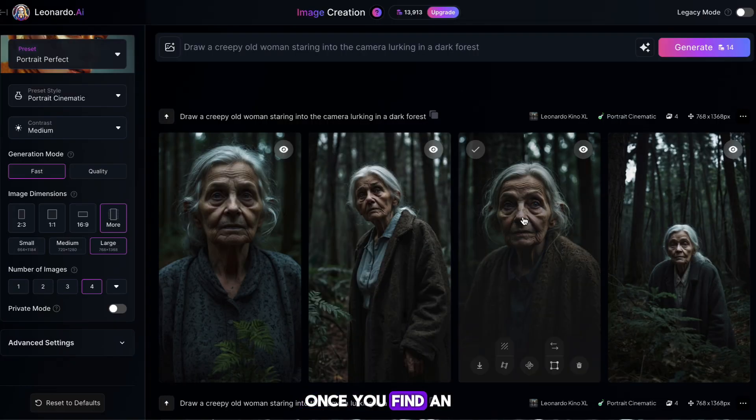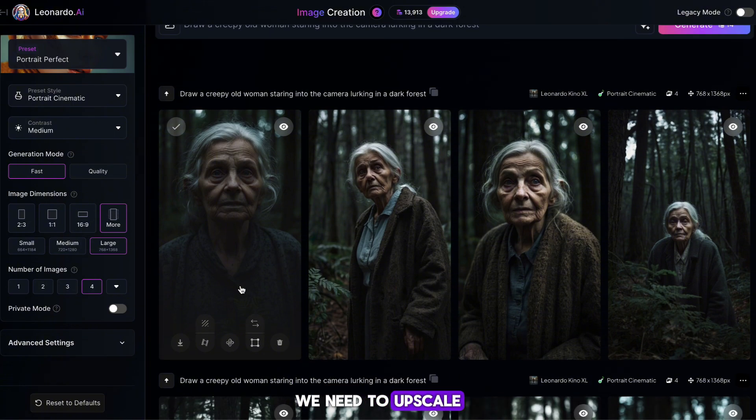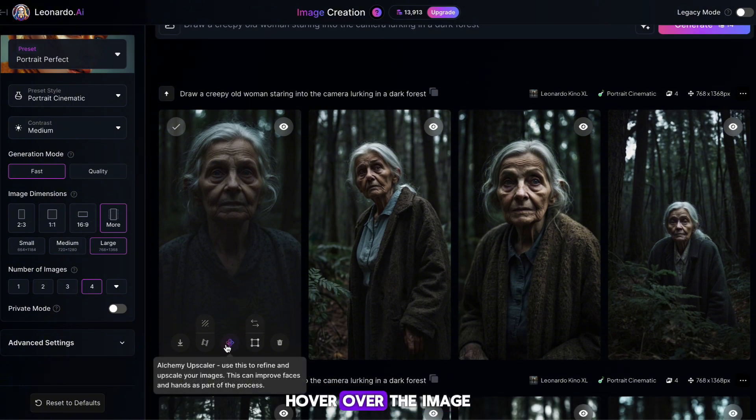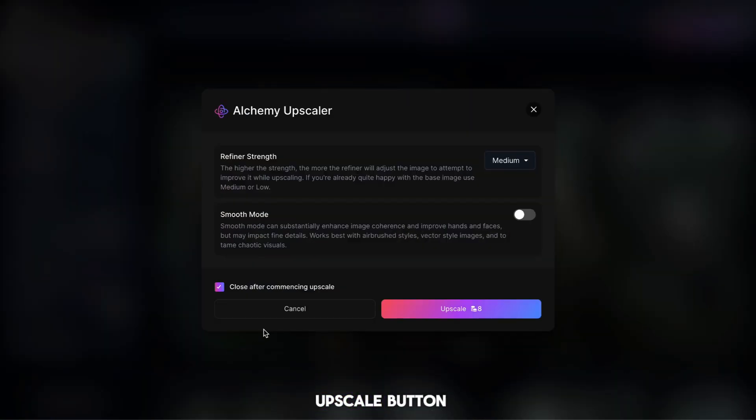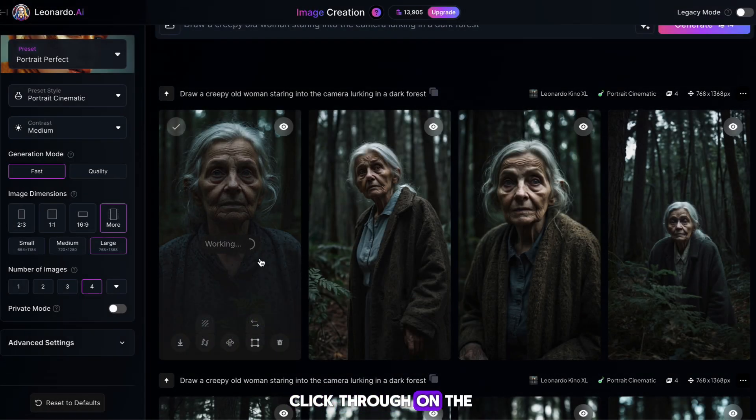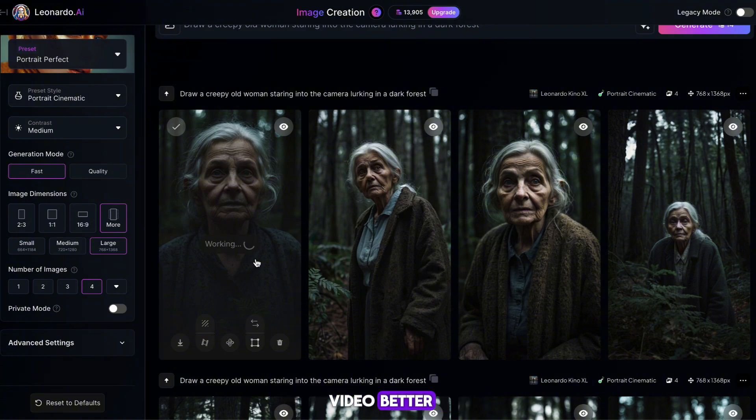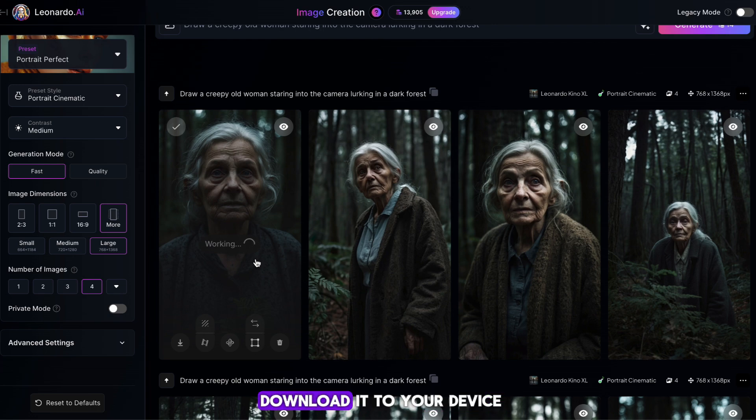Once you find an image you're happy with, we need to upscale it. To do this, hover over the image until you find this upscale button. Once you've found it, click it, and then click through on the next page. This will make our image more HD, which will make our animation better, which will make our video better. Once your image is upscaled, download it to your device. We can now move over to the next step.